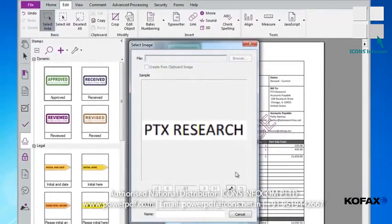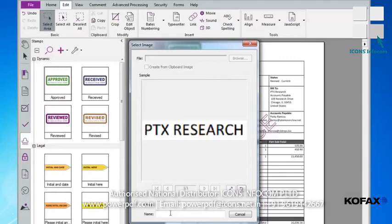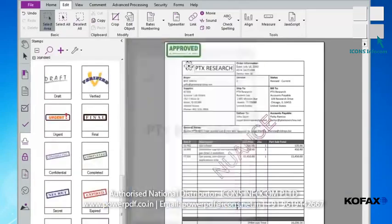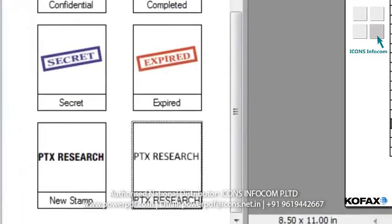If I want to give the stamp a transparent background, I can click the eyedropper icon to apply transparency and drag it to a white area in the background of my image. In this case, I will drag the eyedropper and click in the white area between the X and R. Now, in the Name text box, I'll enter a name — PTX Research — and select a group, Standard, into which this stamp will be added. I'll then click OK. Our new stamp is added to the Stamps panel and is ready to use.